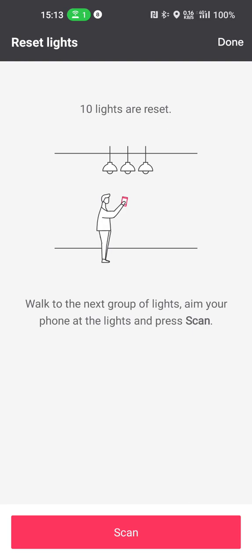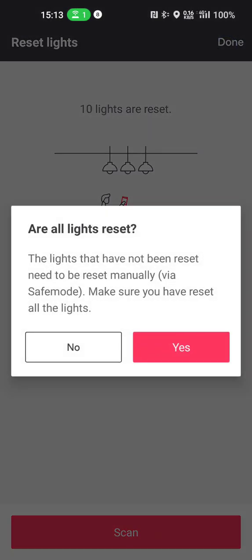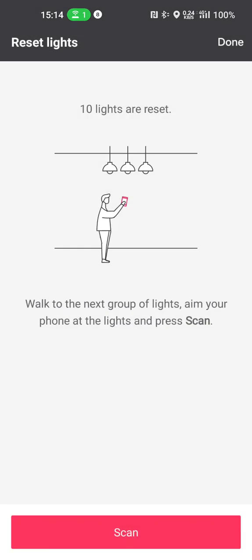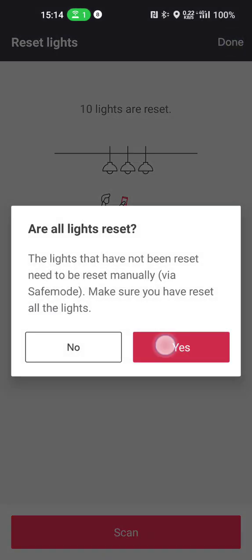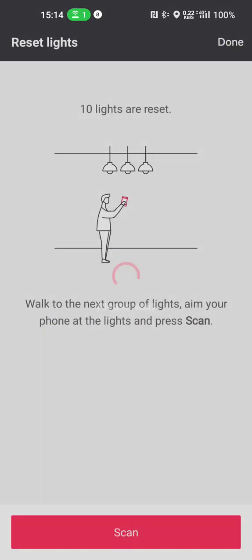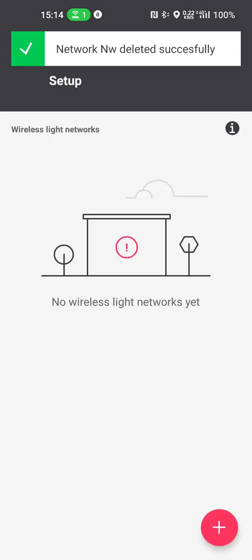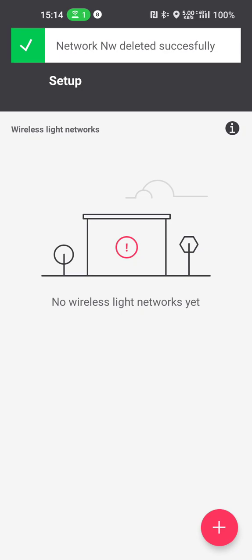The app will ask me are you sure that everything has been reset, because once I press the yes button here then the app will get me out of this reset procedure and then I will no longer be able to reset the lights in this network. So if I'm not sure I need to press no, but if I am sure I press yes. And now the network has been deleted and you can start commissioning your lights again.